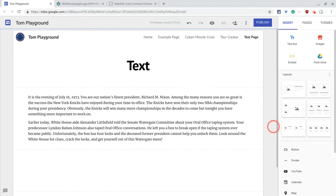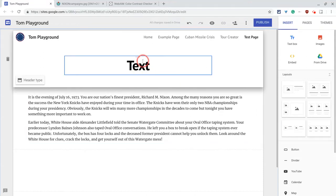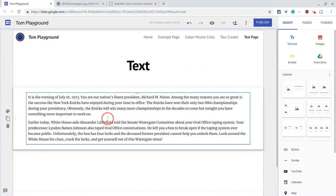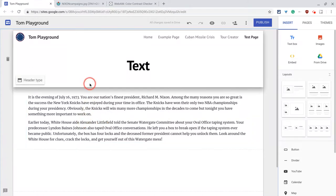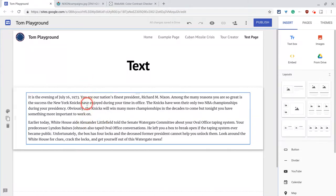I'm Tom Mullaney here today to talk about making text pop in Google Sites. Here's some text I have for a digital breakout about Richard Nixon, and I really want to integrate an image with this text.